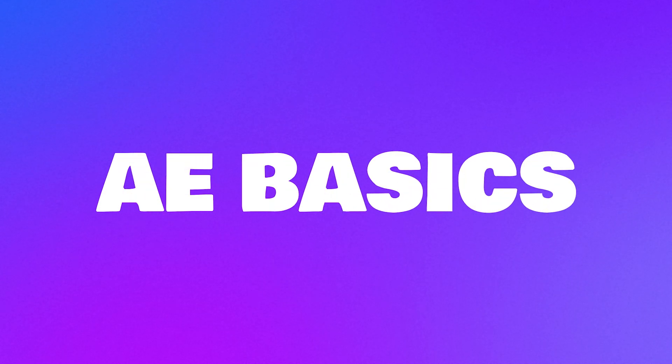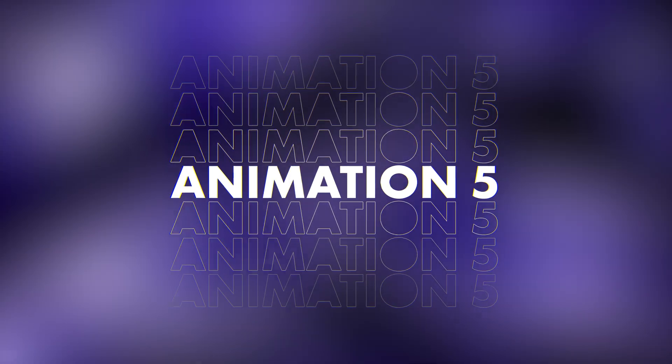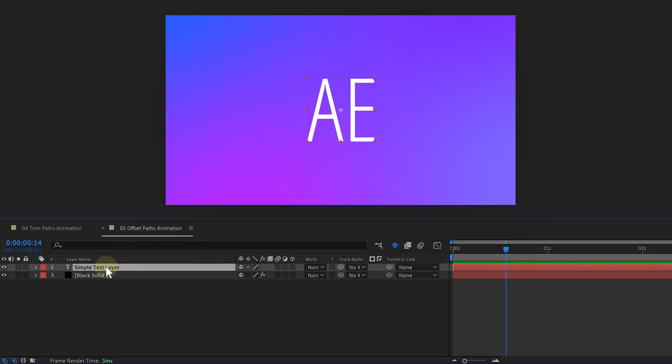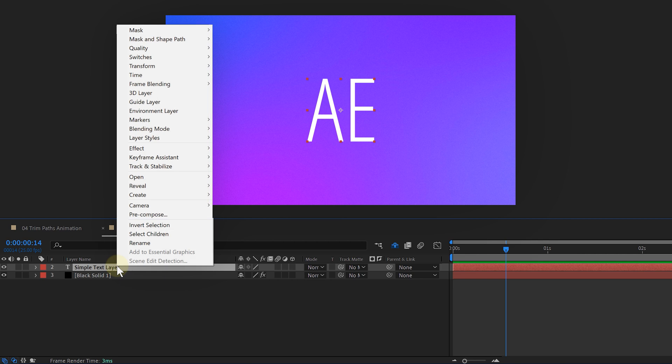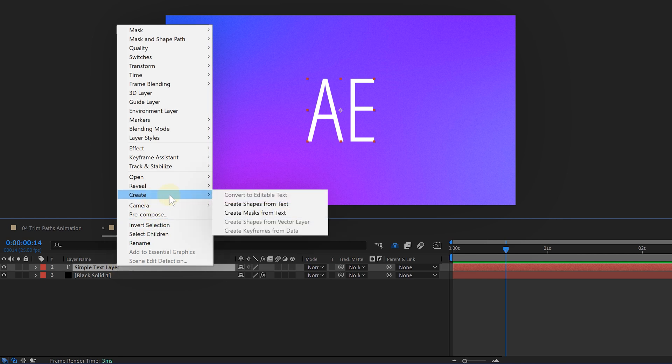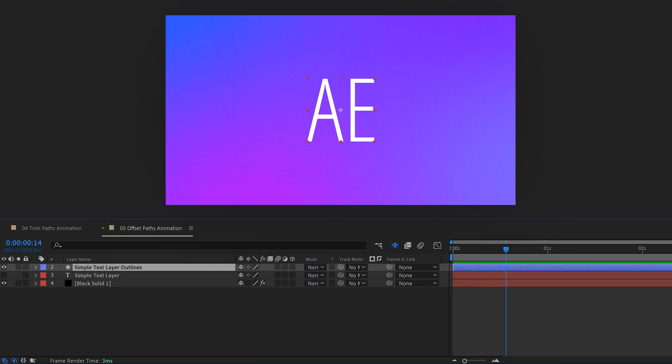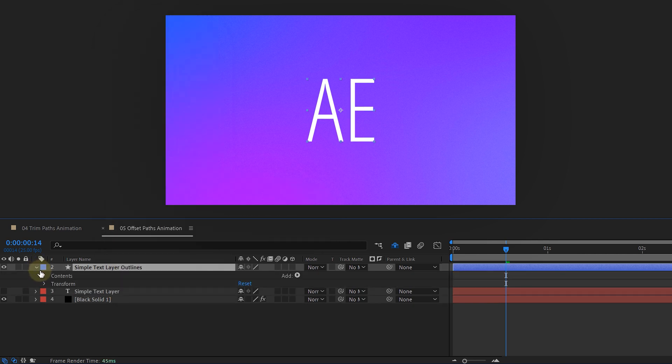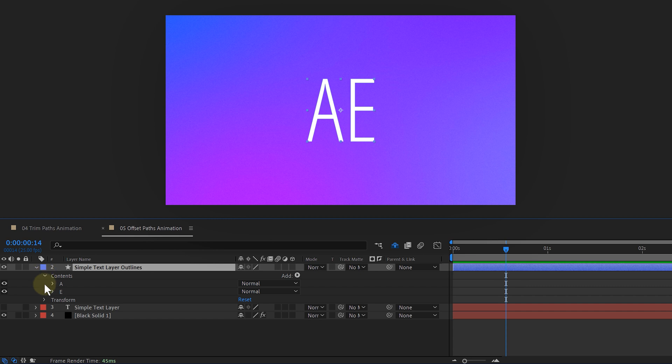Of course, do this for every letter you have. Now for the last simple animation, I want to blow up my text like a balloon. Again, I get a simple text layer and before anything, I right click on it and go to create, then I choose create shape from text. This will make a new layer where every letter is a shape.